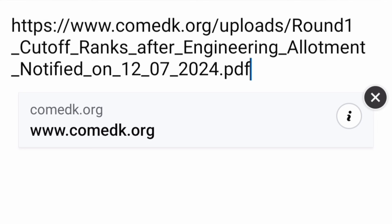You can click on the description box below, download those two PDFs, and then define your choice filling order for the next round. The actual counseling is going to start later — before that, you have to complete other steps which I have mentioned in another video.